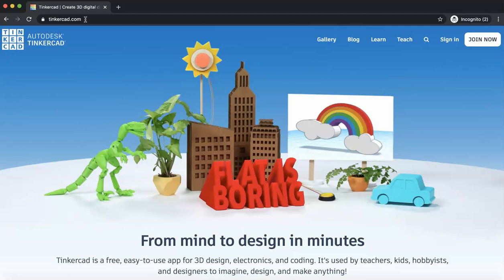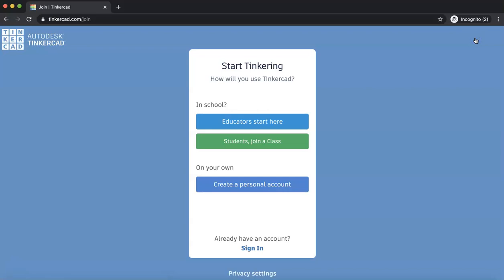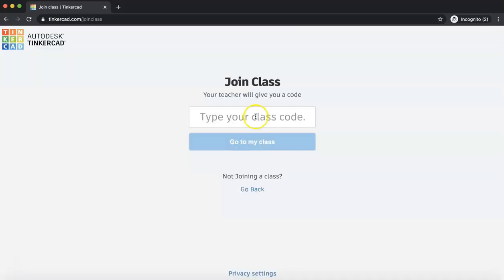So if this is your first time joining a class, click Join Now. And you are a student, you're not an educator, so click Students, Join a Class. And I know this is not school, but this is an online class, so here we are in school right now. So hit Students, Join a Class.